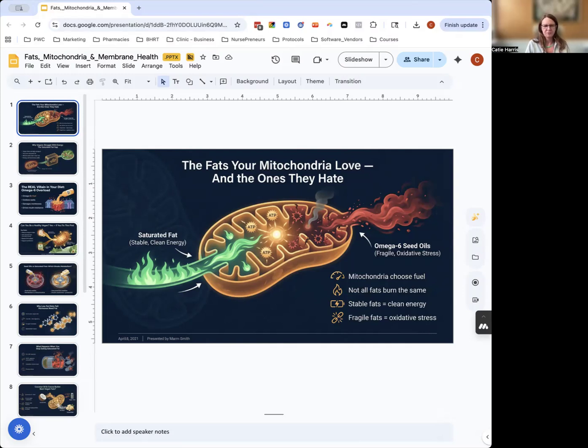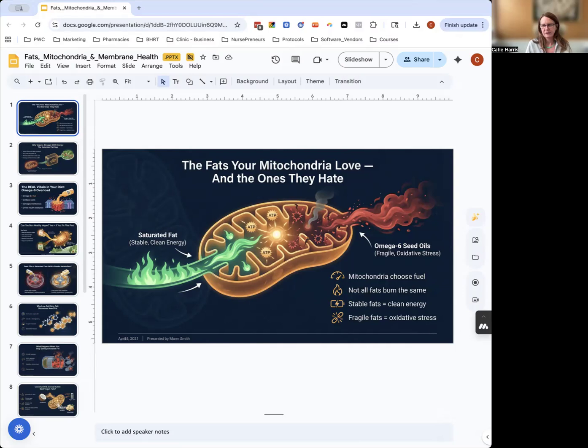The fats that your mitochondria love are saturated fats. These are stable, non-inflammatory fats found in things like butter, eggs, and beef—all the things they've told us not to eat for years. But this is the stuff that mitochondria can actually use.